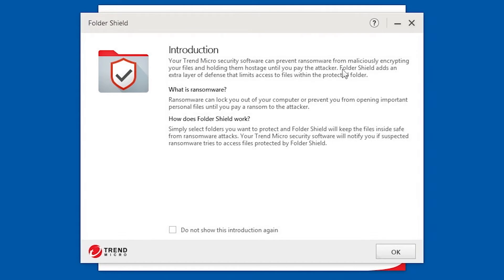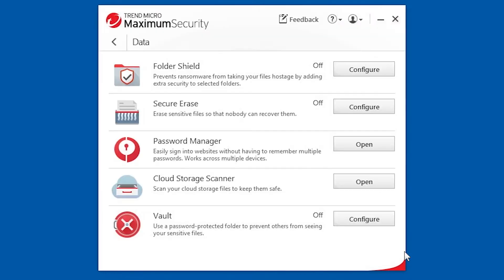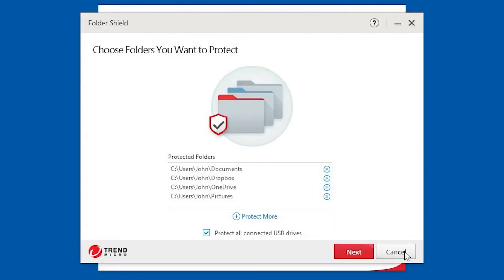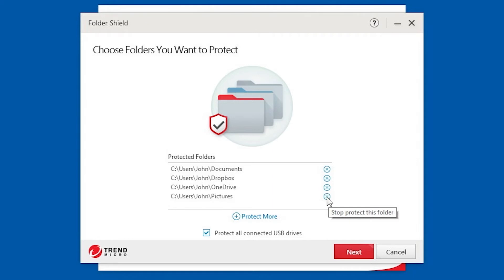Click OK to close the window. The Folder Shield Configuration window appears, letting you choose the folders you want to protect. Note that some folders are protected by default. You may click the X button to stop protecting the folder, or click Protect More to protect more folders.